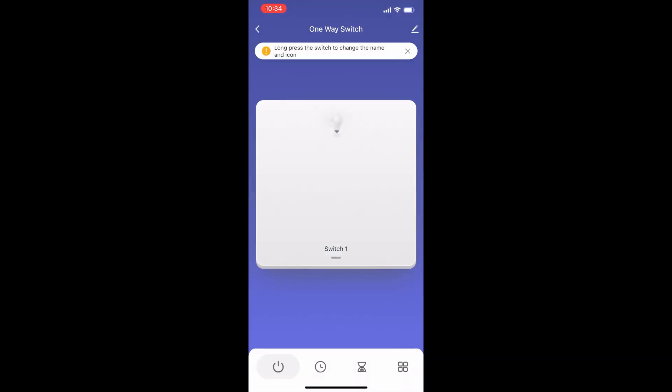The app will automatically go to the product's home page. Here you can change the light switch's name, set schedules, and much more. Would you like to know more about the smart light switch's features? Click on the 'Get to know your Qualitel smart light switch' link in the comment section below.